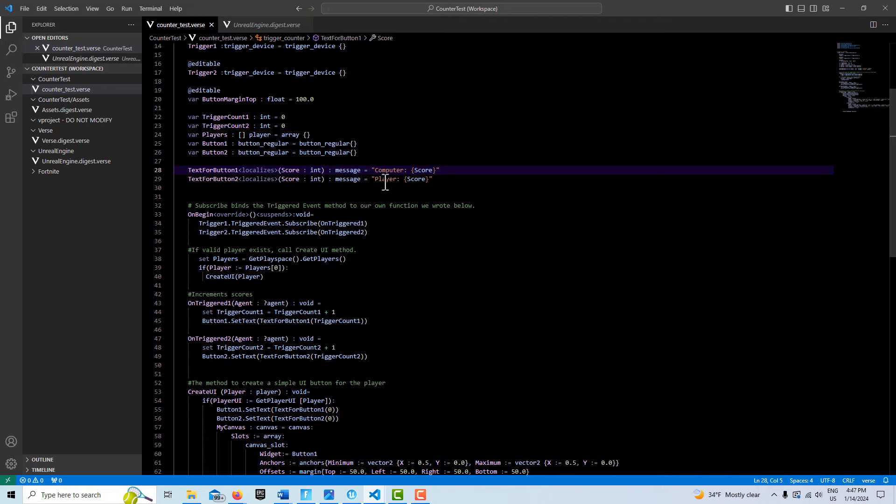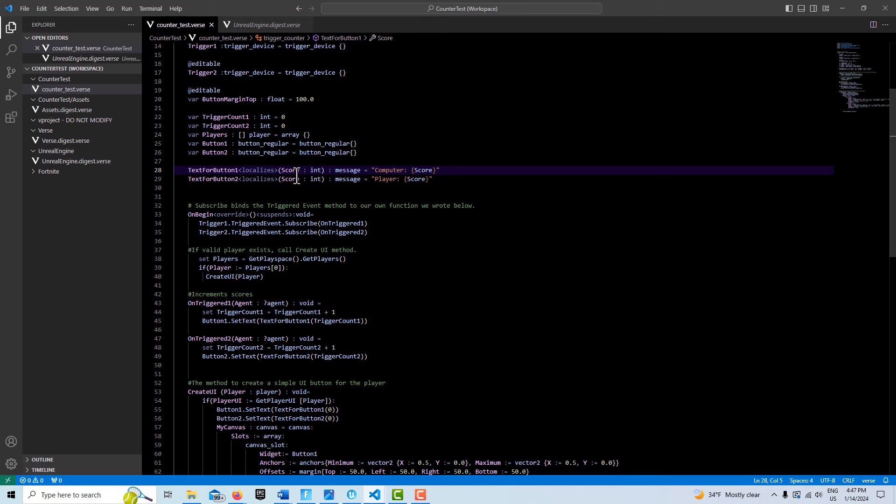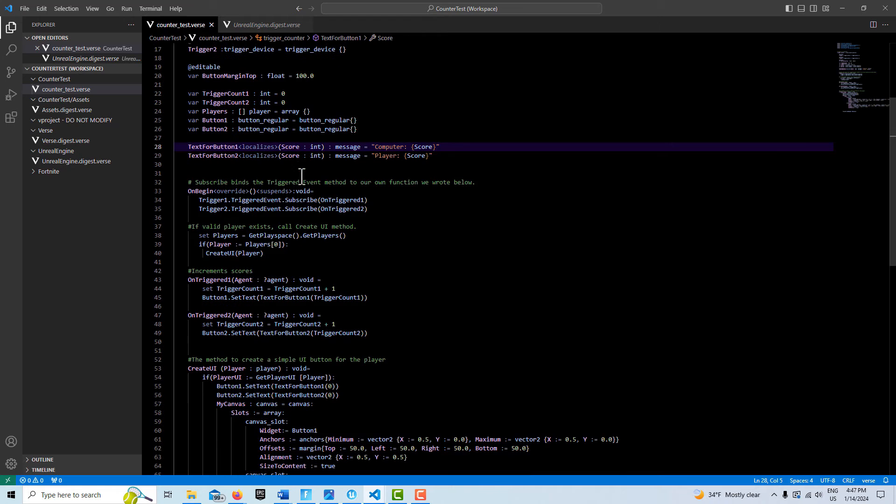This is where we actually change our text. Up here, if I wanted the one button to change what it says, I would just change it right here. Then this allows us to kind of append it with a value. This could be a float or another string or whatever. We just have this set as score.